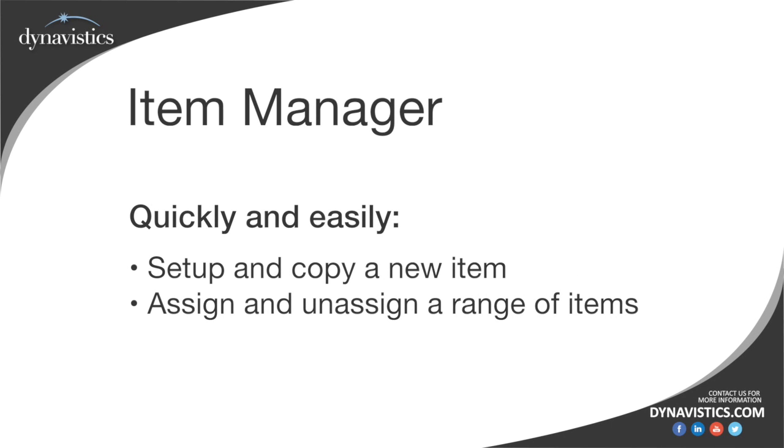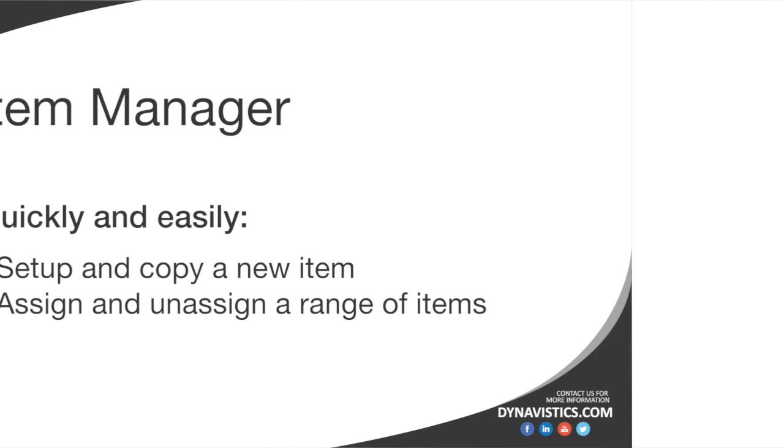Item Manager allows the user to copy item details to create a new item which will include Trinity specific information and perform mass allocation or removal of items from a selection of sites.